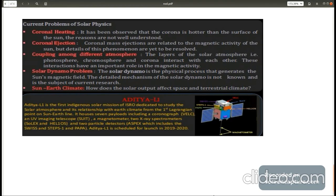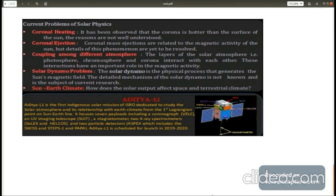Scientists also study how sun influences space and terrestrial climate. Aditya is an indigenous satellite mission of ISRO dedicated to studying sun. It will be located at Lagrangian point L1 and will have seven payloads.